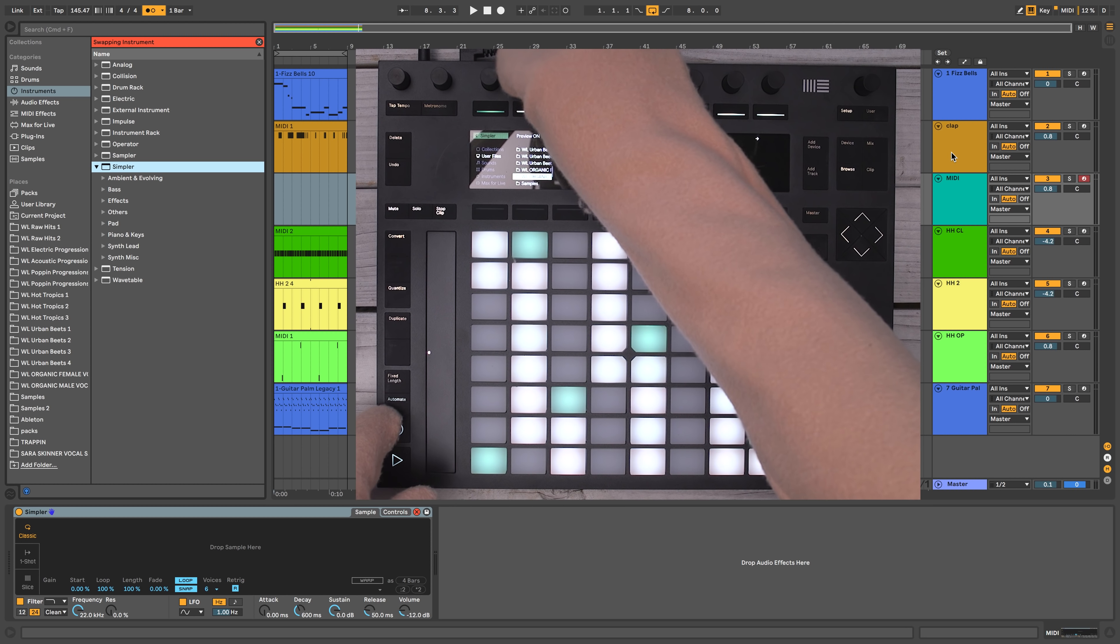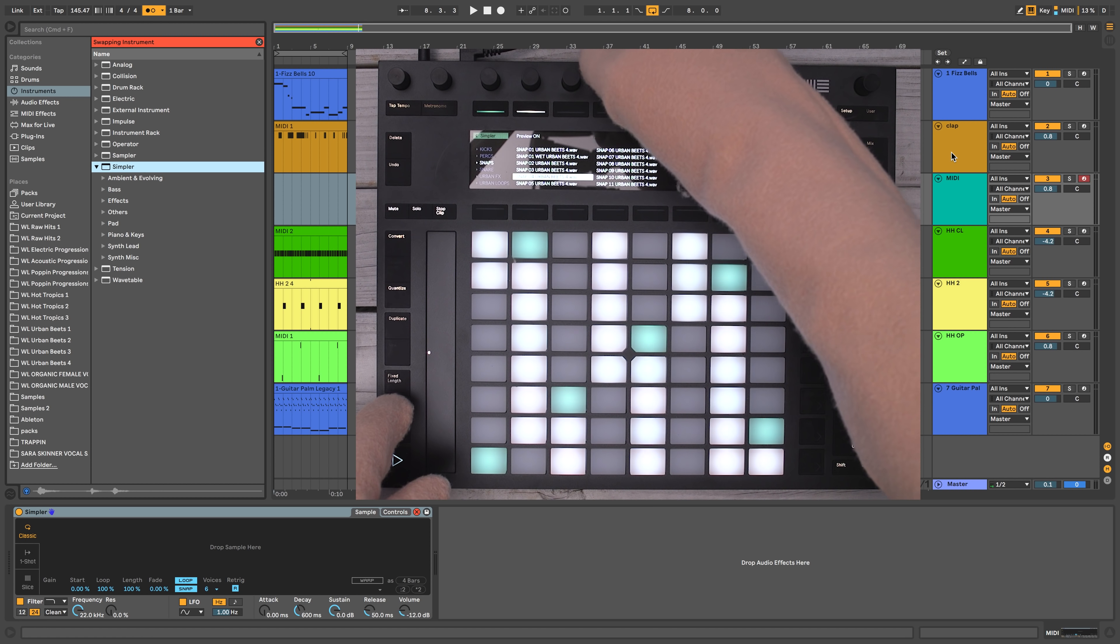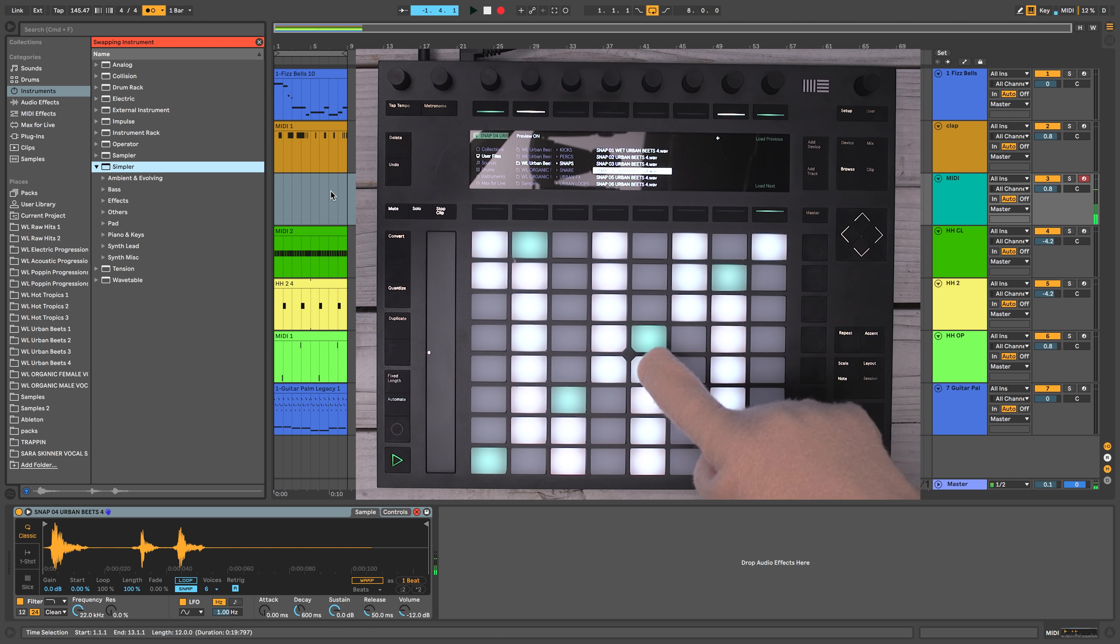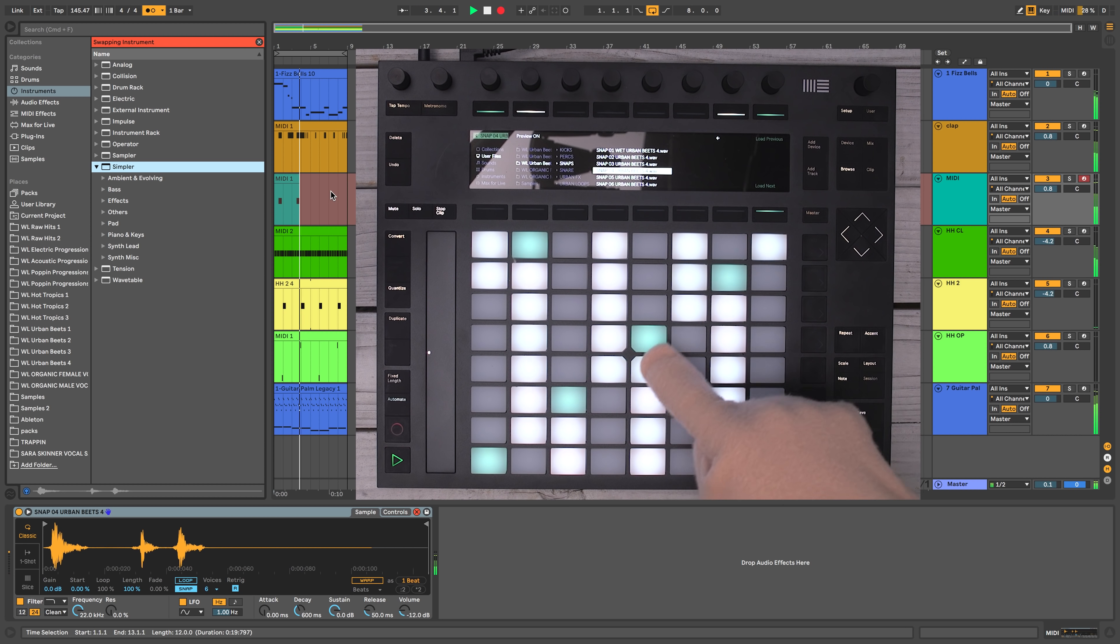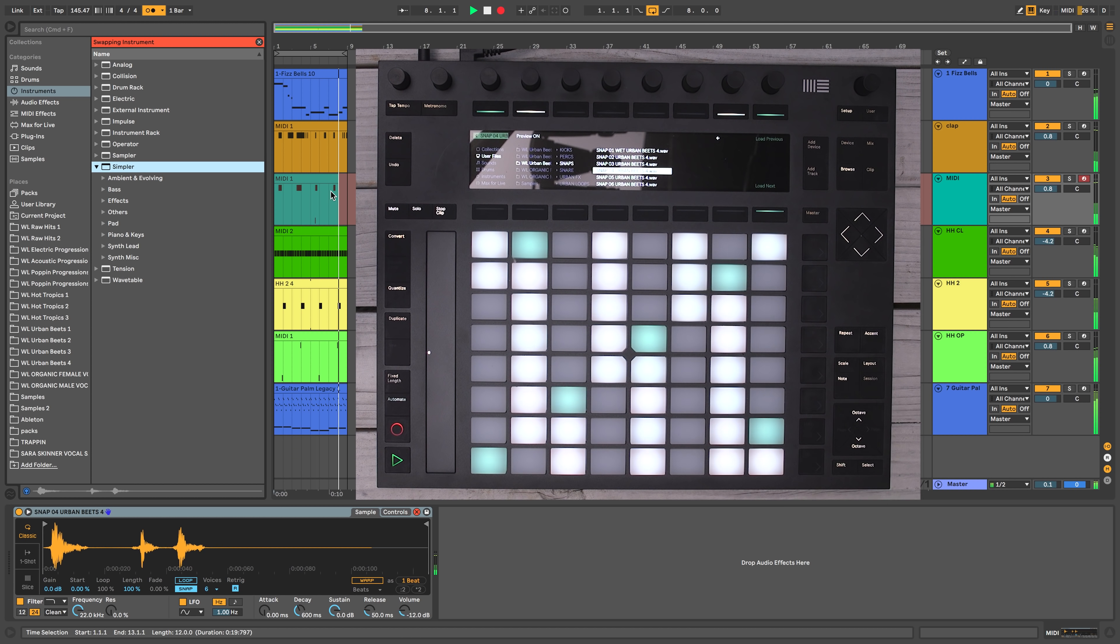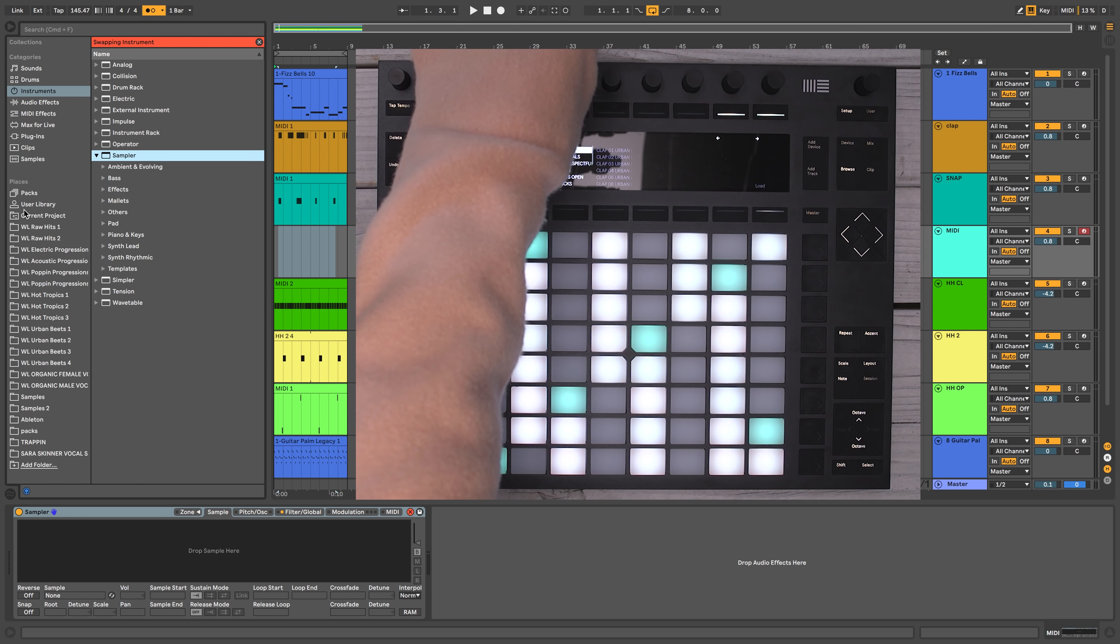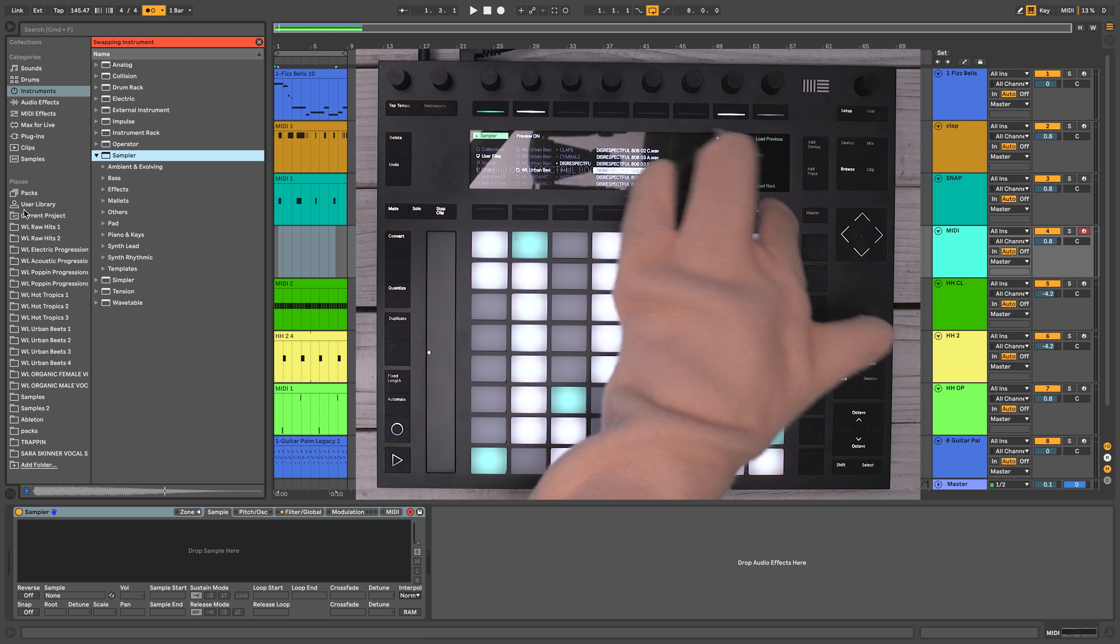Hit up Urban Beats 4. And let's find a snare that's going to layer well with this clapper. Maybe even a snap might be tight. Yeah, let's use a snap. I like that idea. Now I think I want to add in an 808 Urban Beats 4. Disrespectful 808s. And there they are. I'm going to load up that one right there.